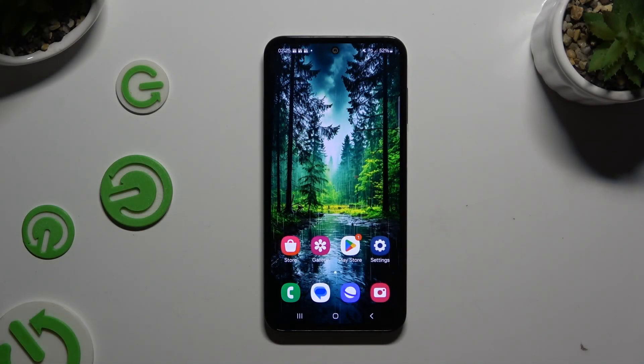In front of me is Samsung Galaxy M35, and today I would like to show you how you can set up an alarm clock.